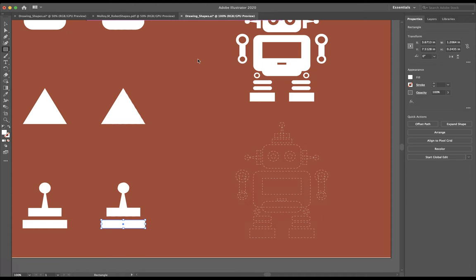Next, we're going to title it our last name comma first initial underscore the name of the project.